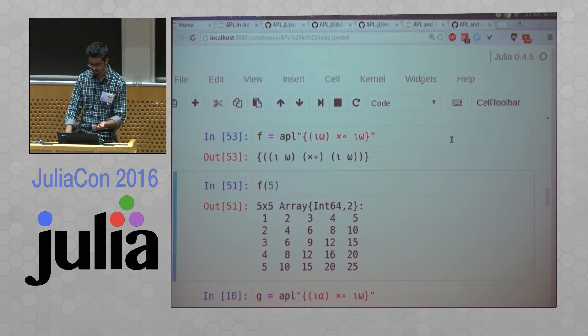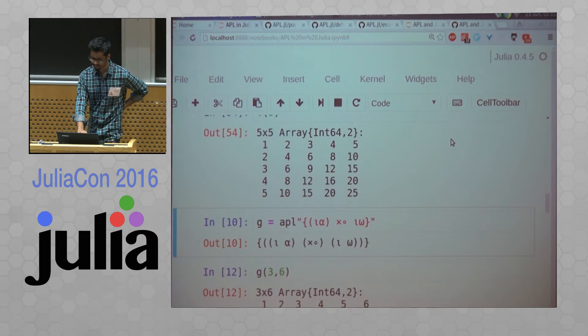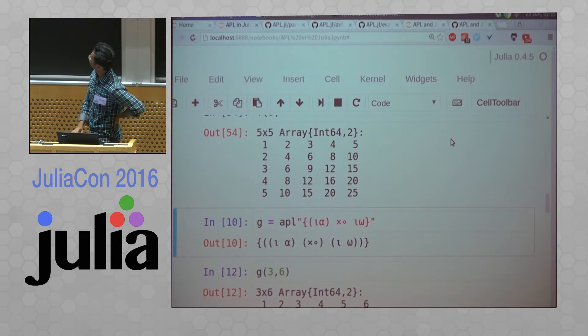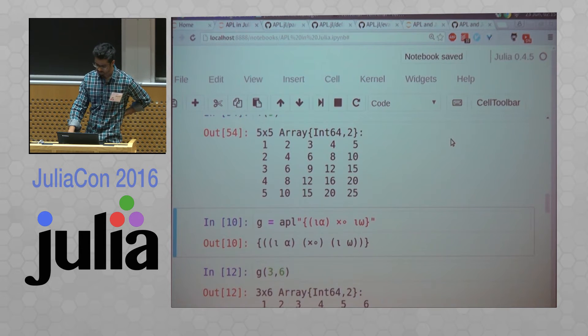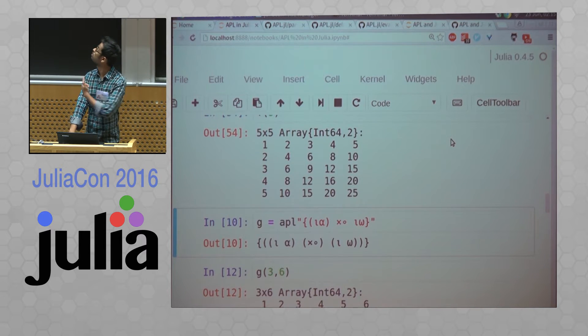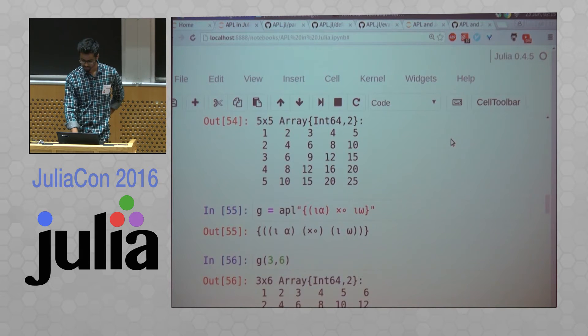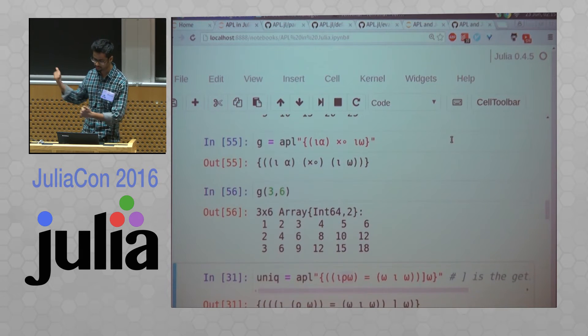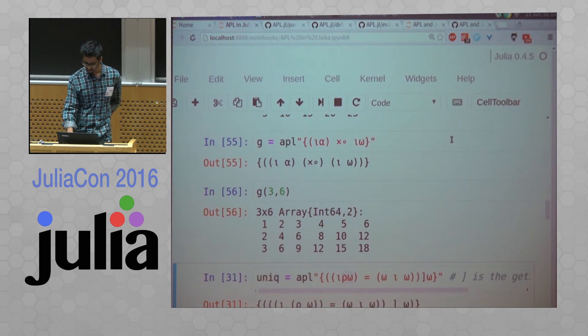I'll show more about the expressions later. And I can have a dyadic function, which takes two arguments. So alpha and omega. So it's the same thing, but with different dimensions, three into six.